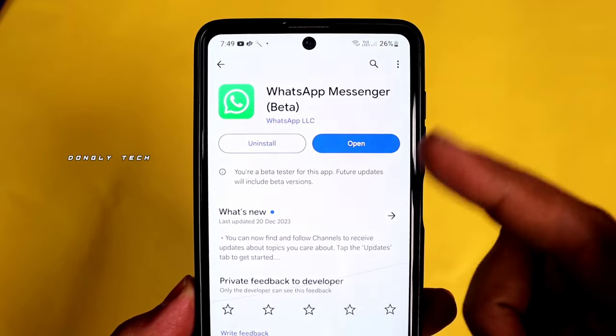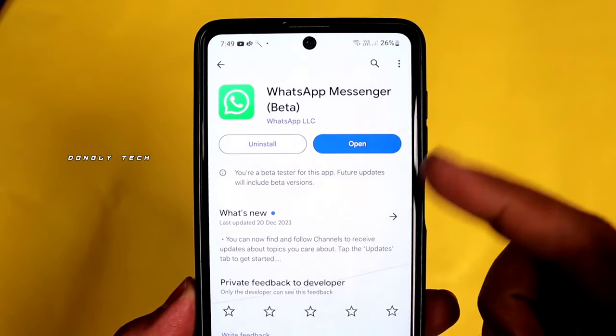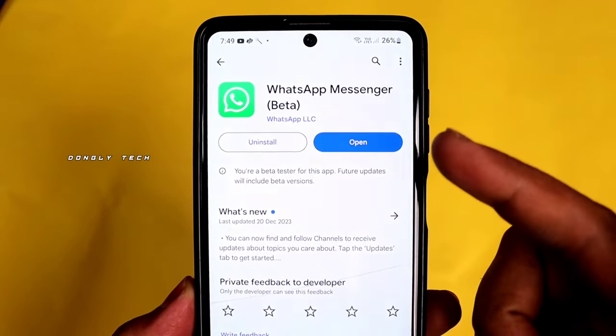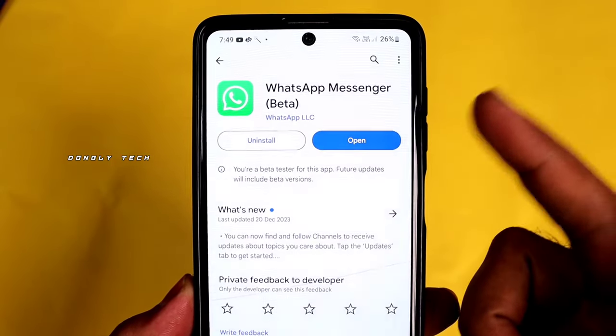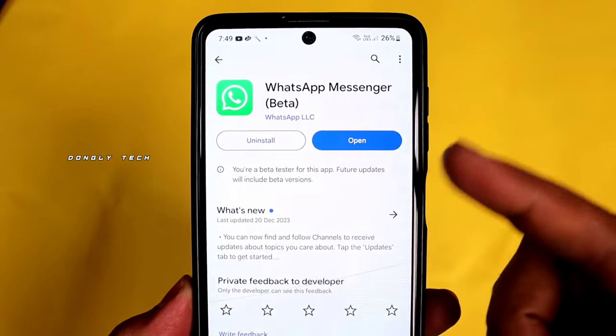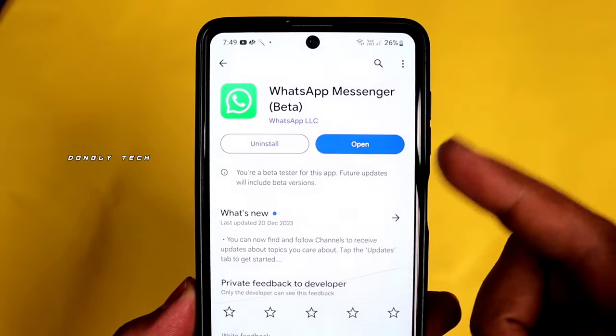Guys, there are many features that you can use in WhatsApp that are useful for you.